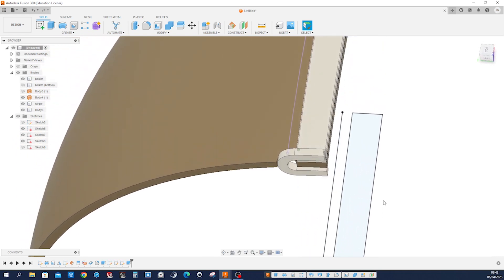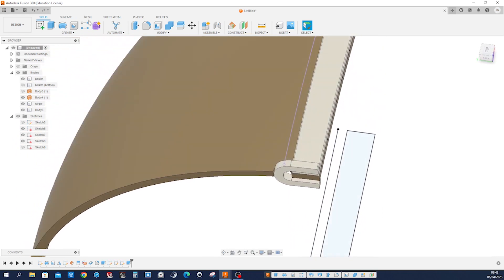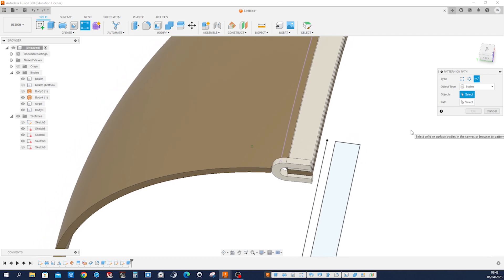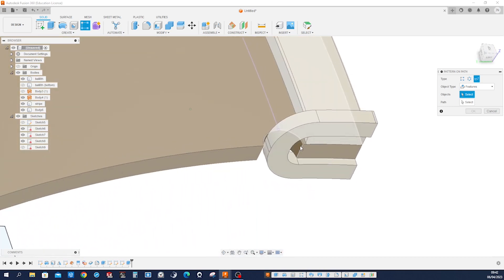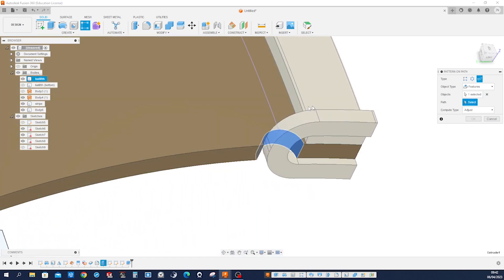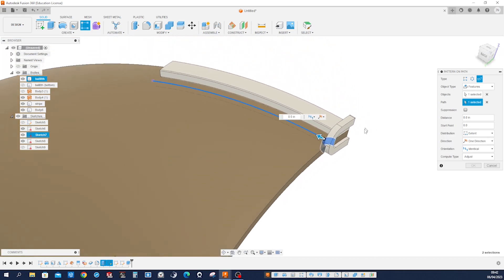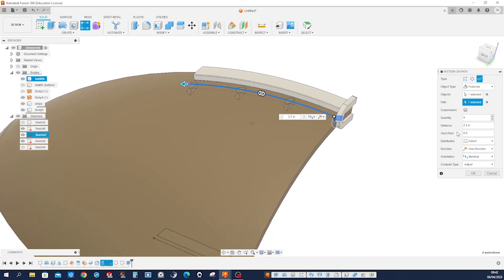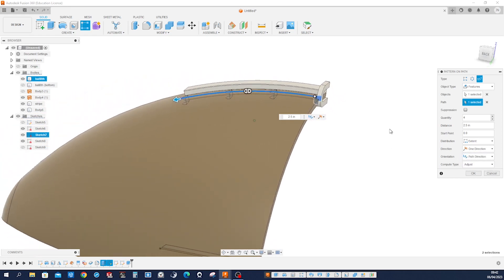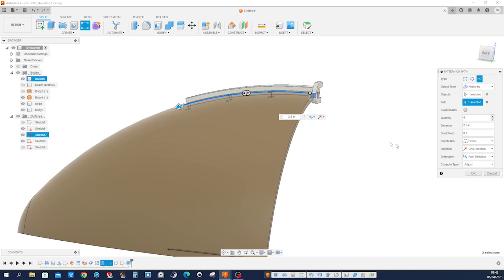Now let's go into pattern on path. First, we will pattern those holes — that hole — on that path. Make that four times, go up to that endpoint — it snaps. Orientation: path direction.